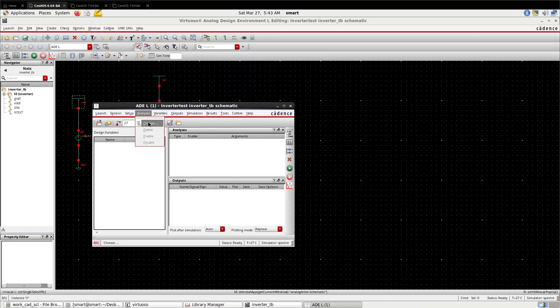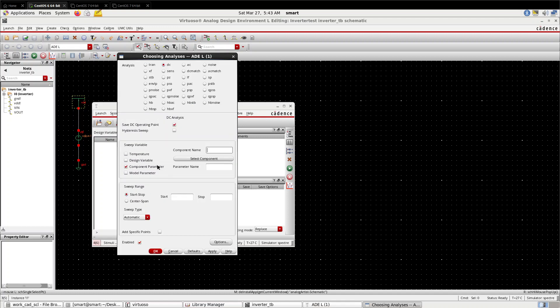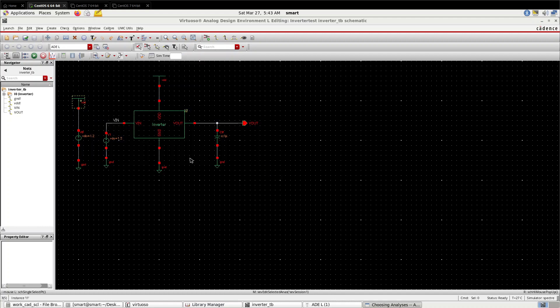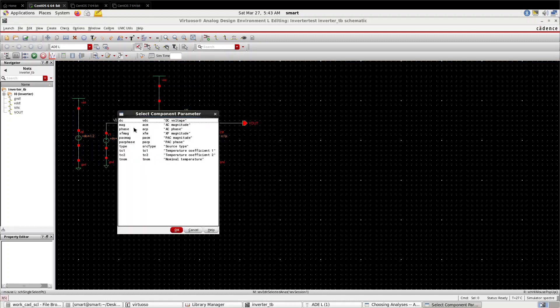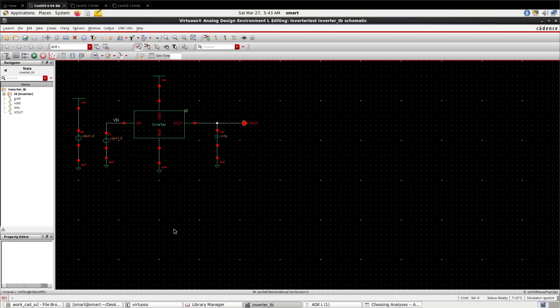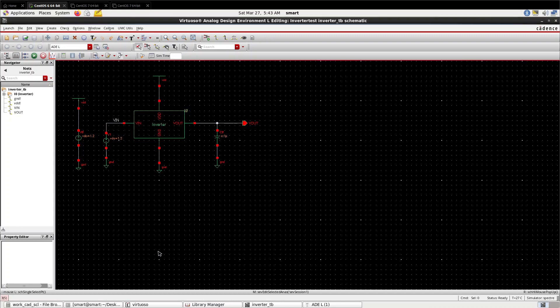Go to Analyses, choose DC analysis. Select component parameter to vary the input component parameter, DC parameter. We are going to vary from 0 to 1.2. OK.